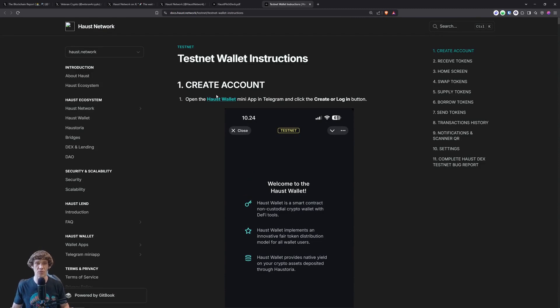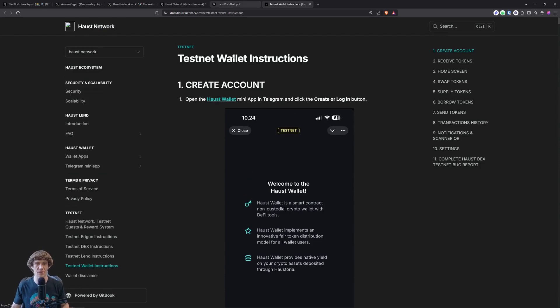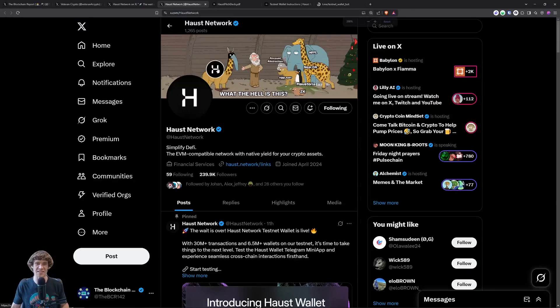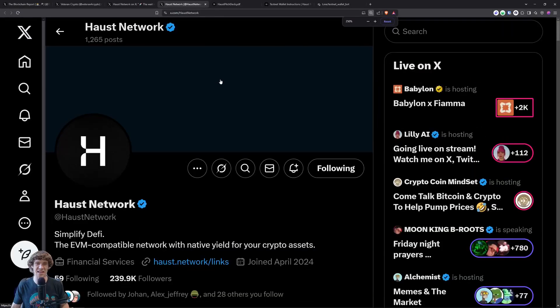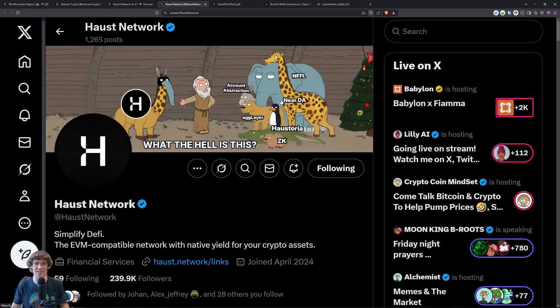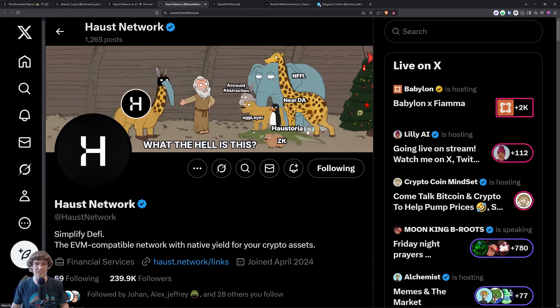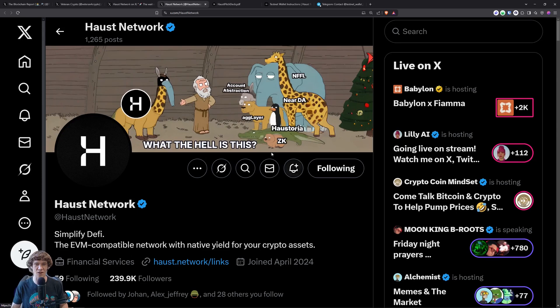So what we'll do is in the document section, open Haas wallet. And see, it's kind of like a combination of like, what the hell is this? Aggregation layer, data availability, account abstraction, I don't know what NFFL is, Haustoria, ZK proof. So it's kind of like all this weird tech, or this cool tech, like into one thing.